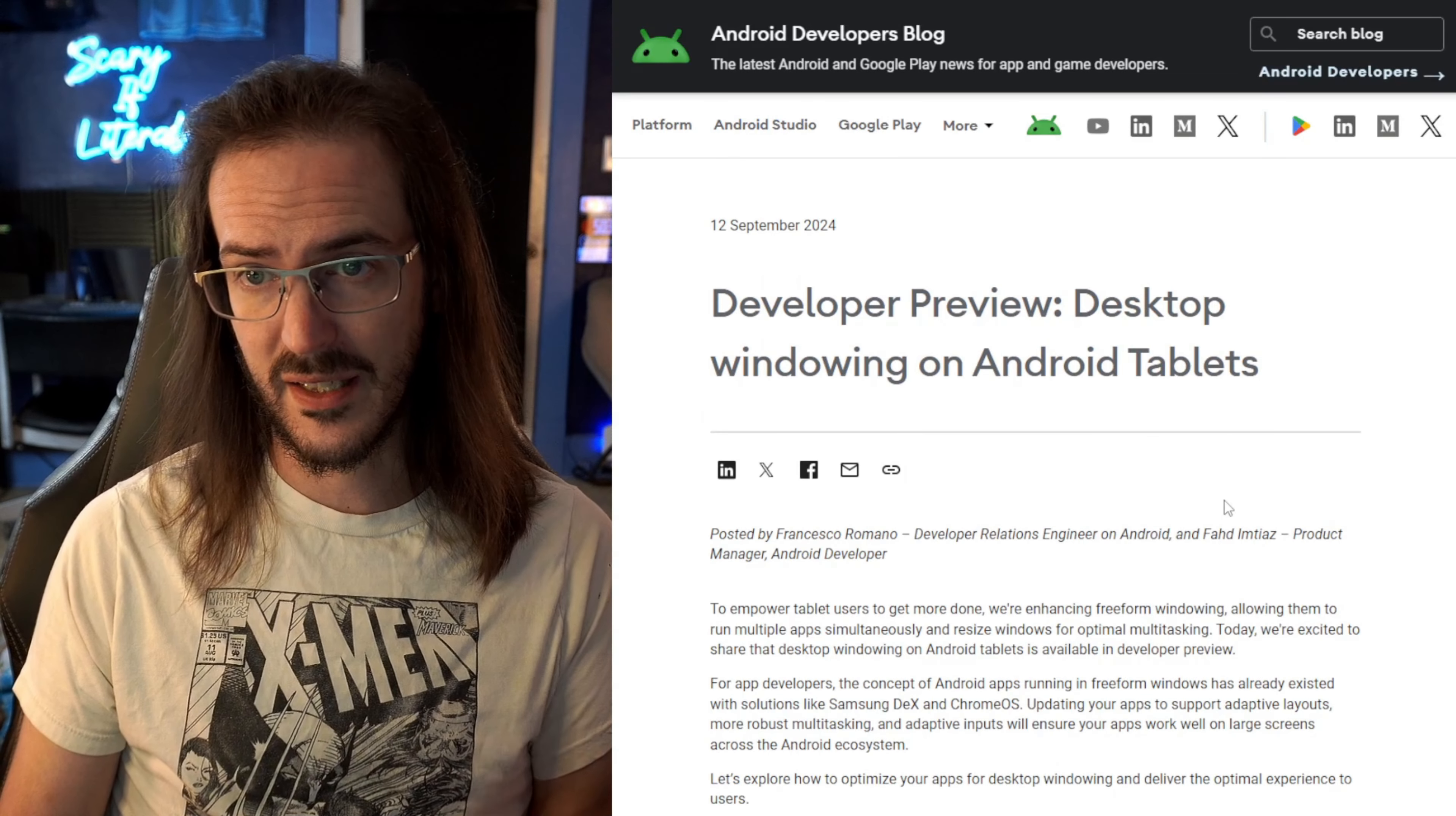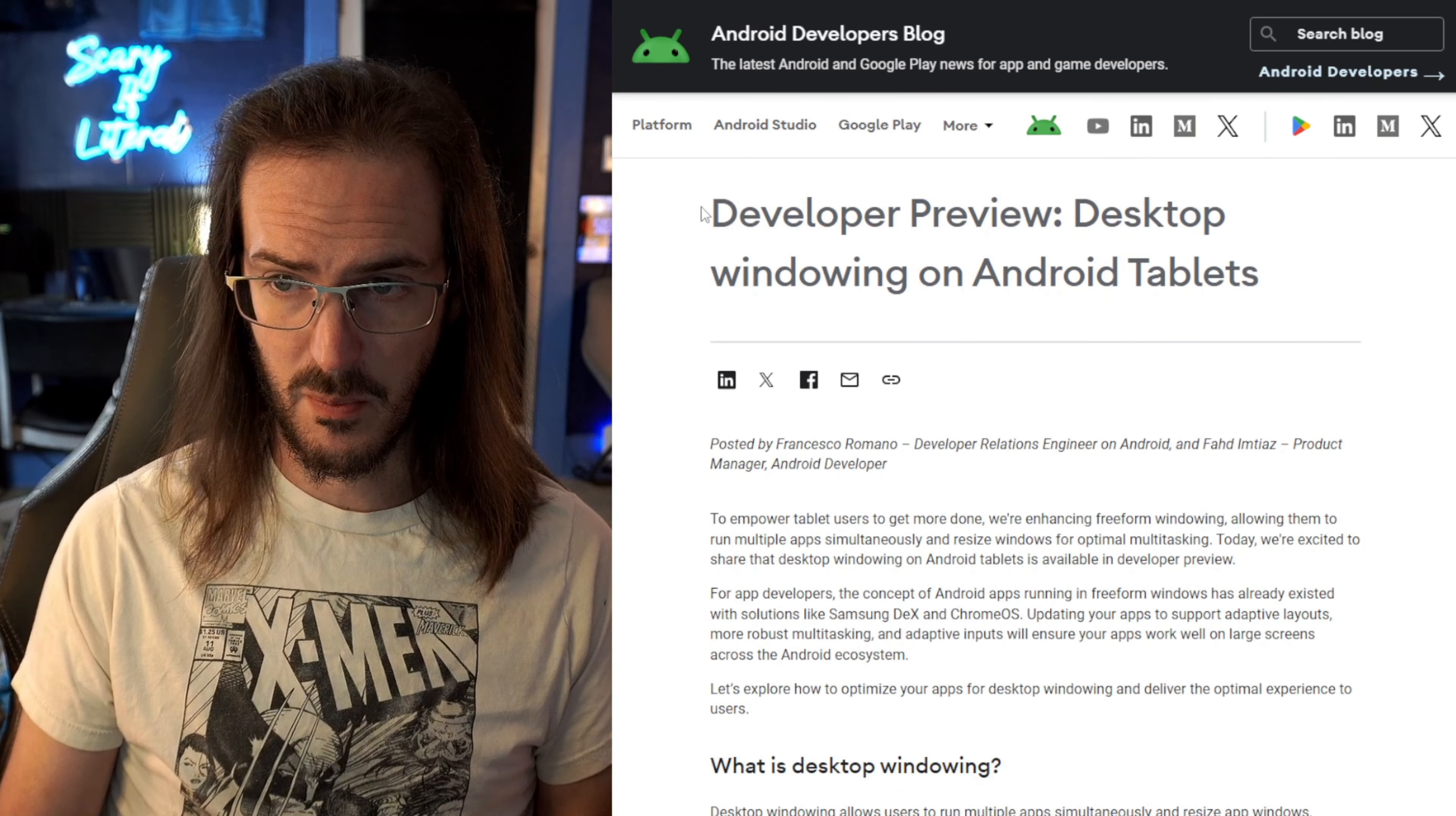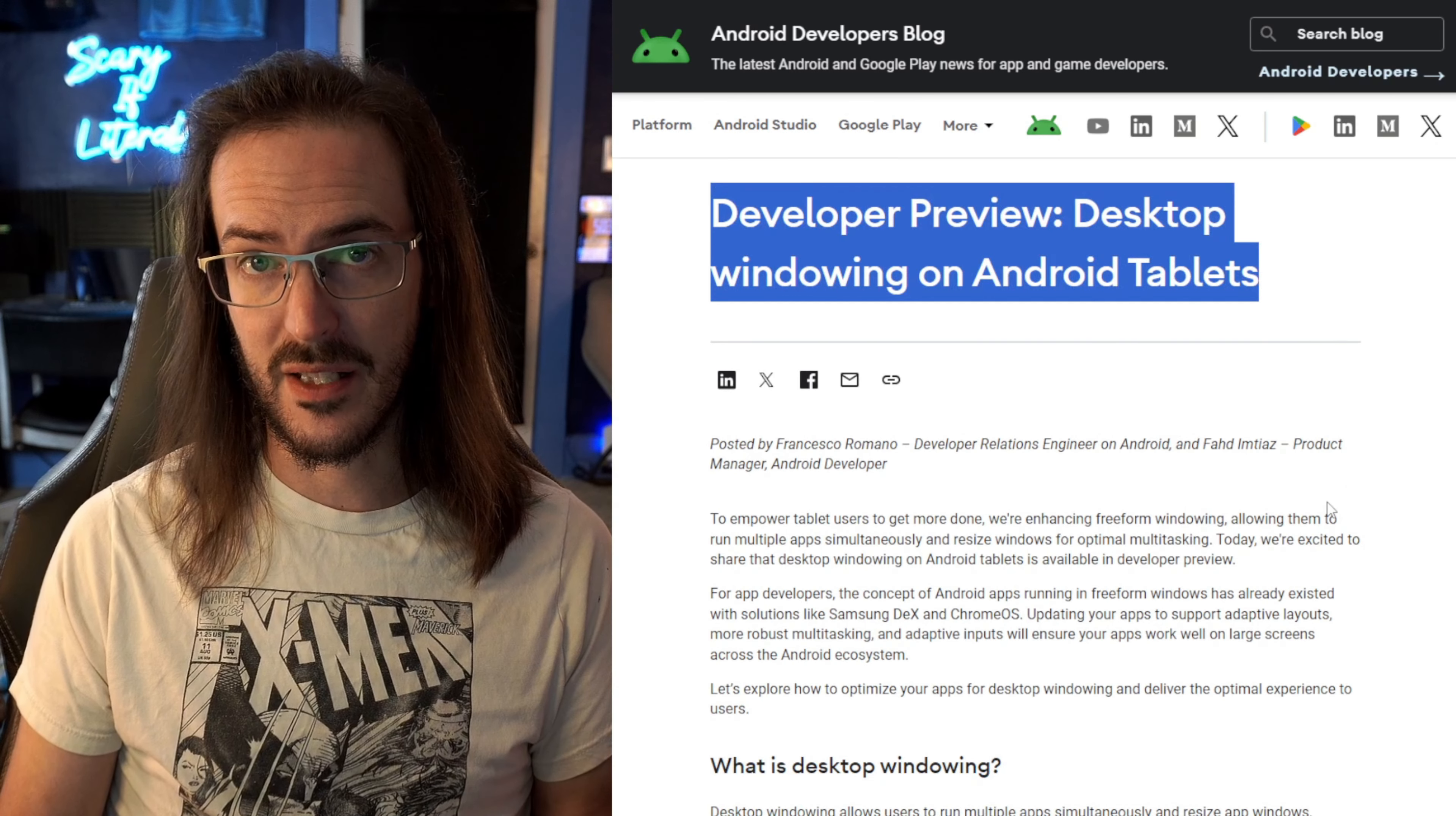We're going to look at this page here, androiddevelopers.googleblog.com. In the developer preview, desktop windowing on Android tablets.